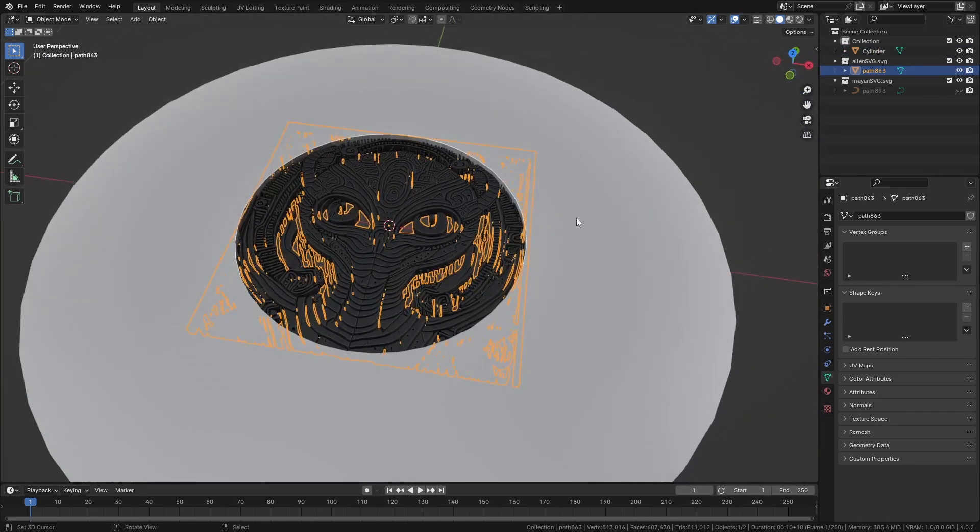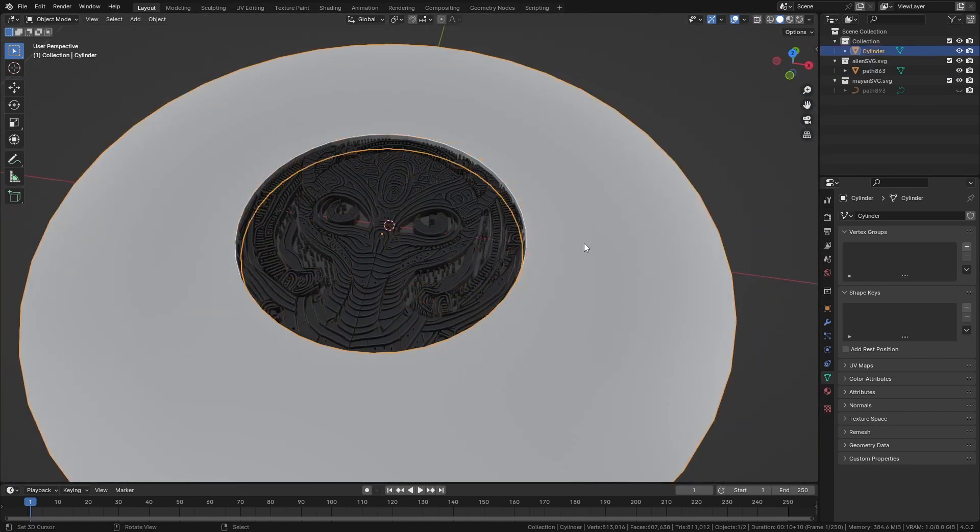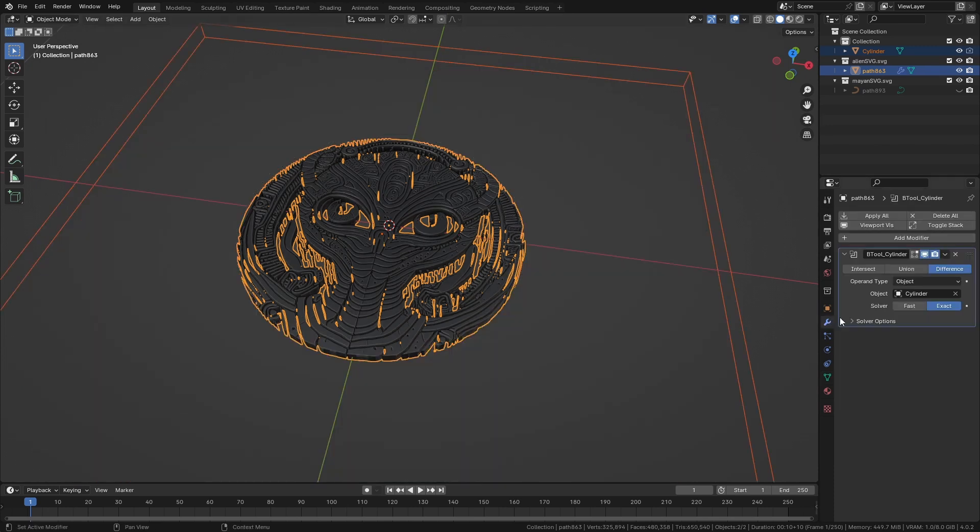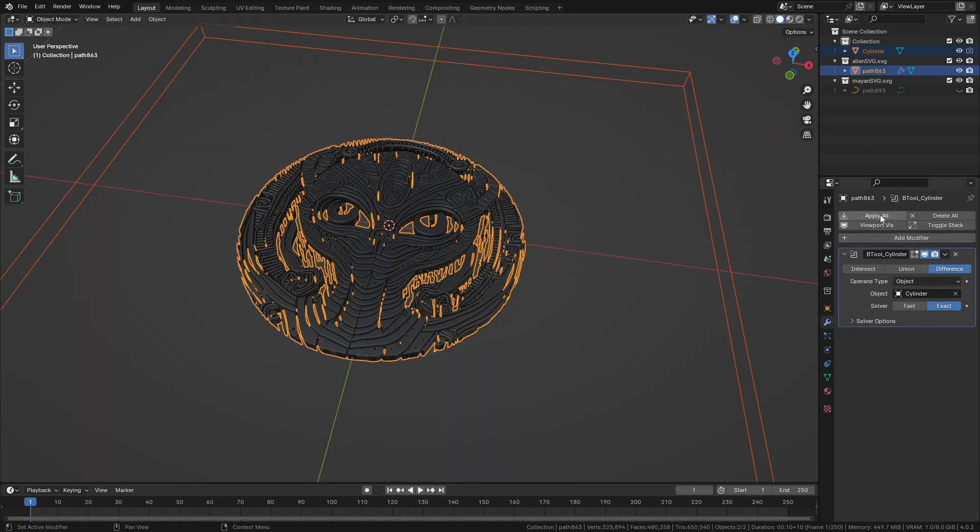Select that, select this, Ctrl+minus. Put on the boolean tools. It has been extracted. Apply so when we move anything it doesn't give us any issues.